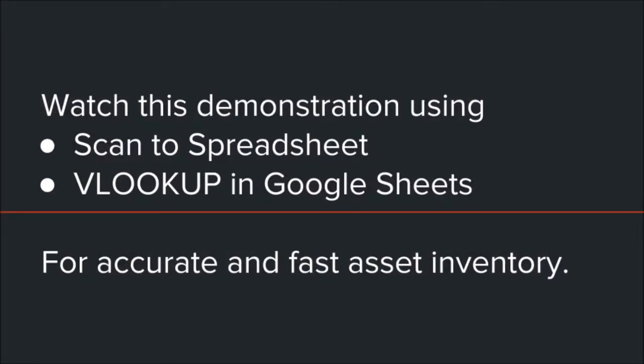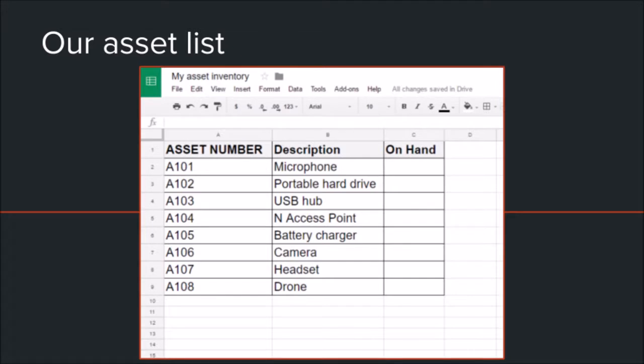Here is a demonstration using our app Scan to Spreadsheet. To confirm the assets, we will use the VLOOKUP formula. We'll show you how this works in Google Sheets, although this will also work in Numbers and Excel.